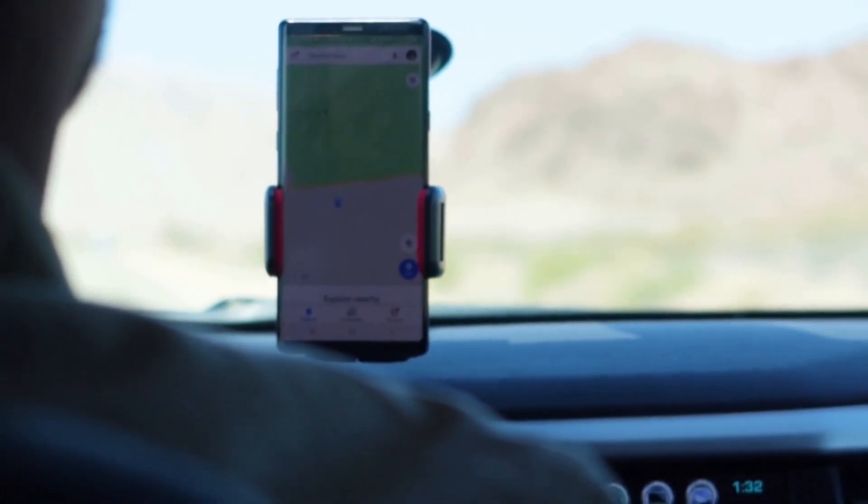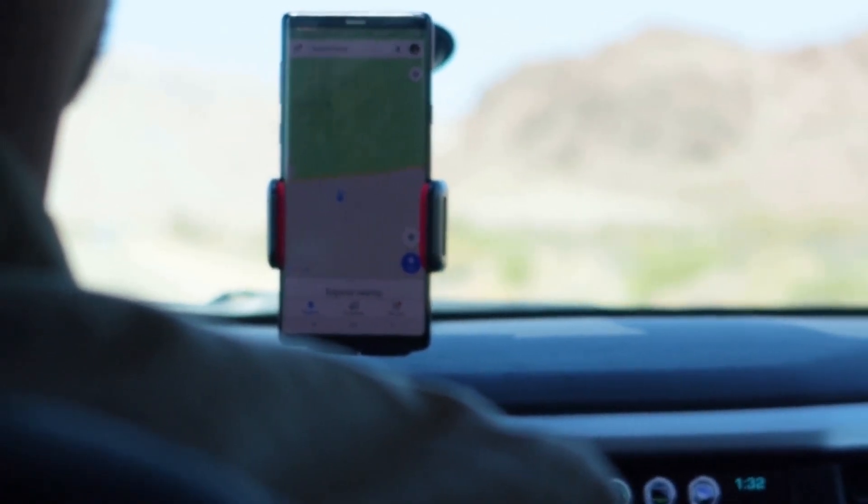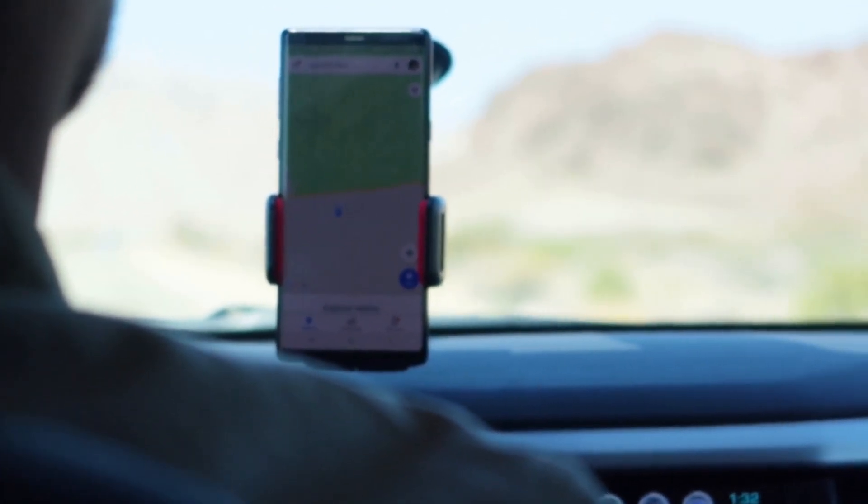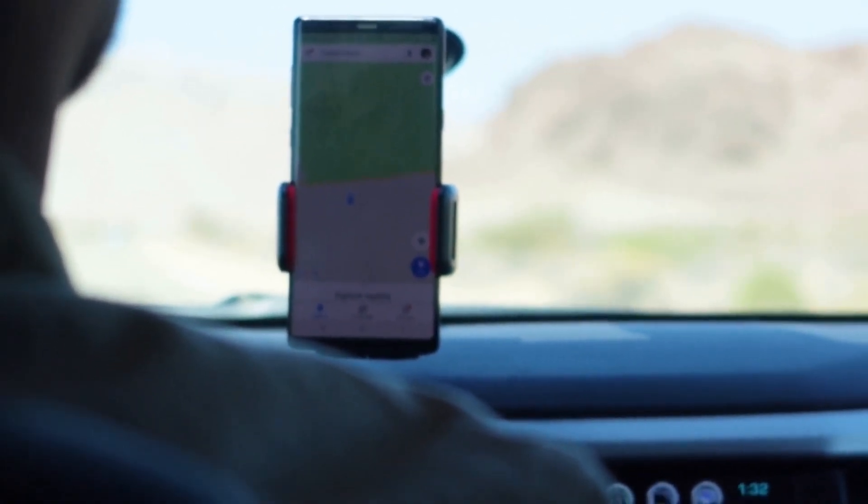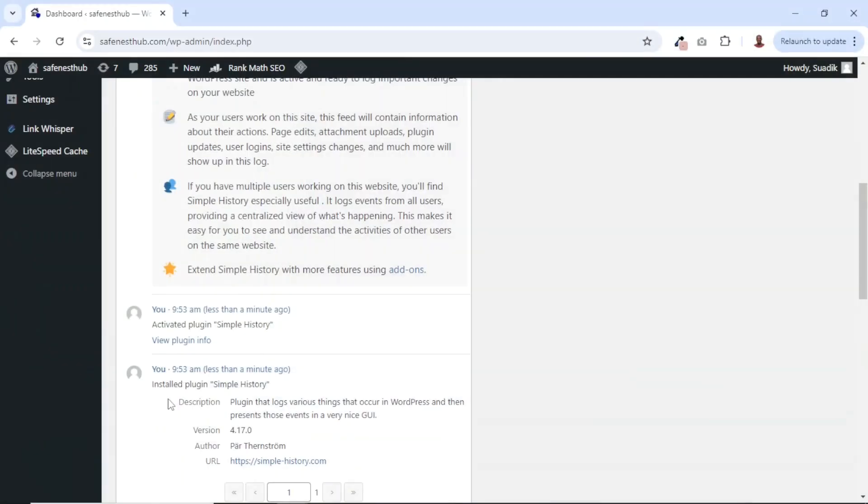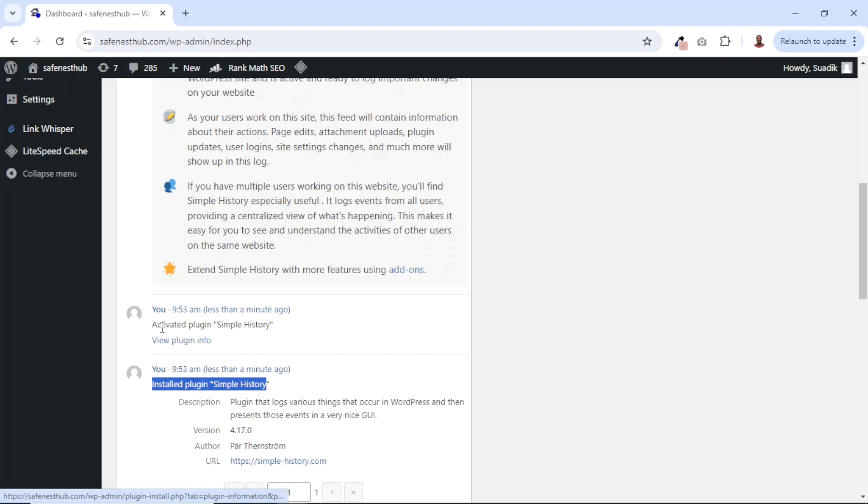In this video, I'm going to show you how to easily track user activity in WordPress. If you run a WordPress website with many users, you may want to track what every single user is doing on your website.